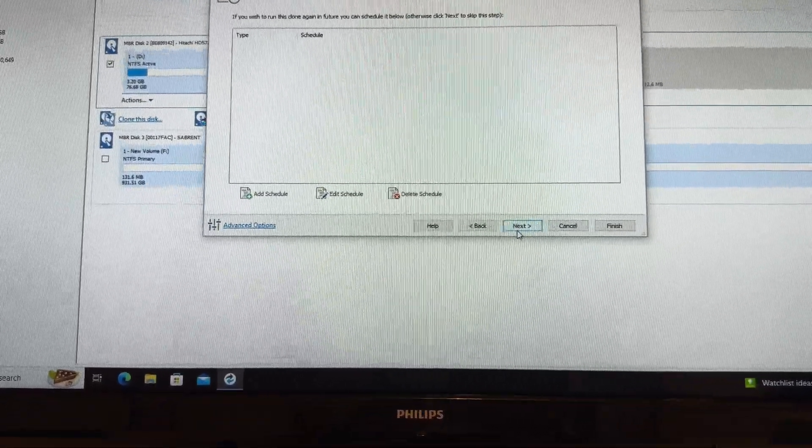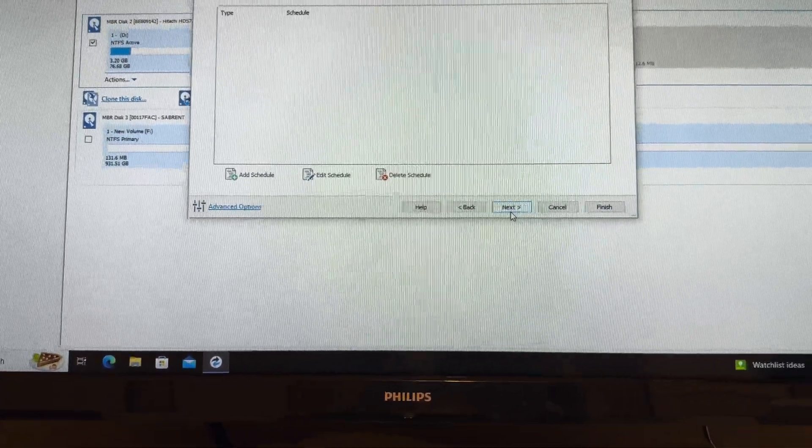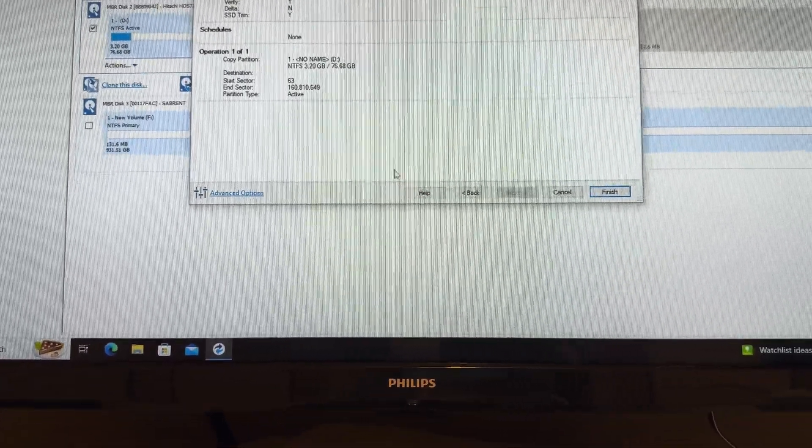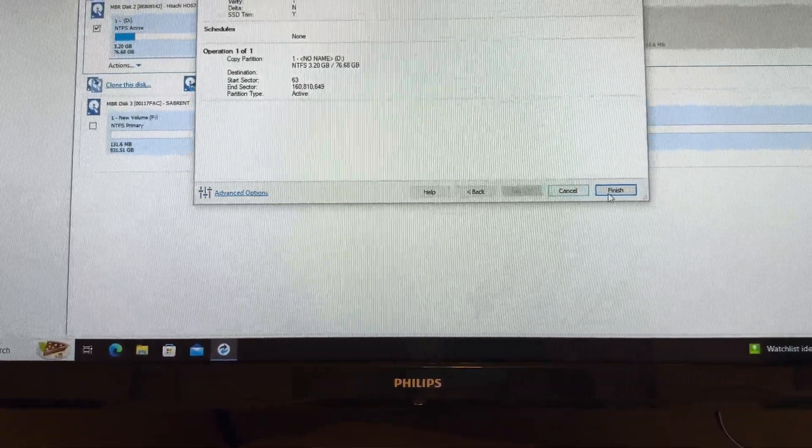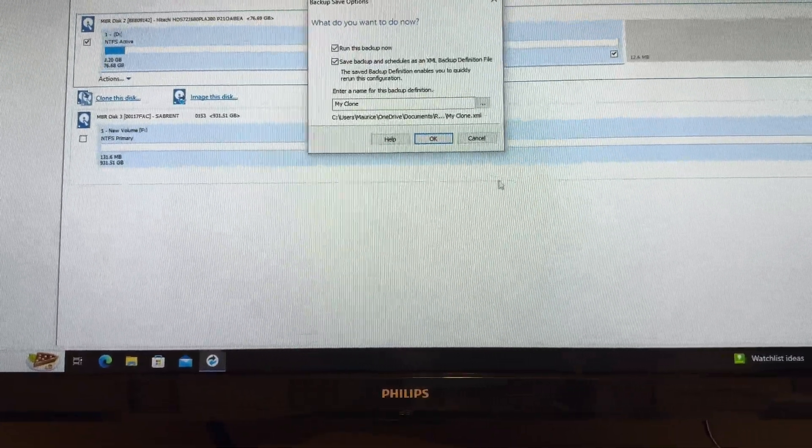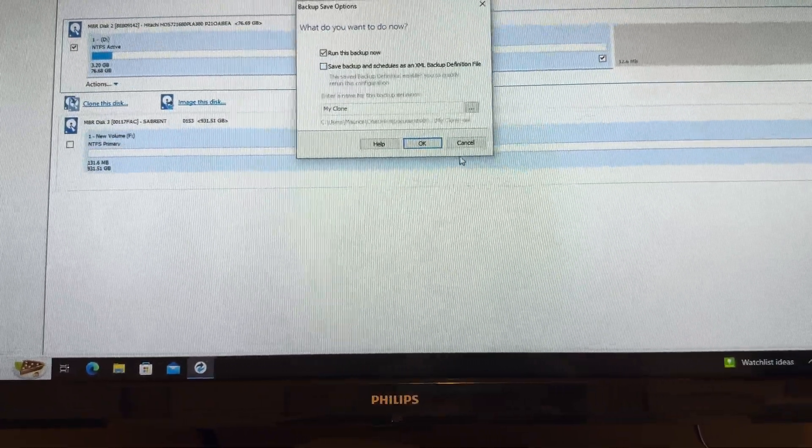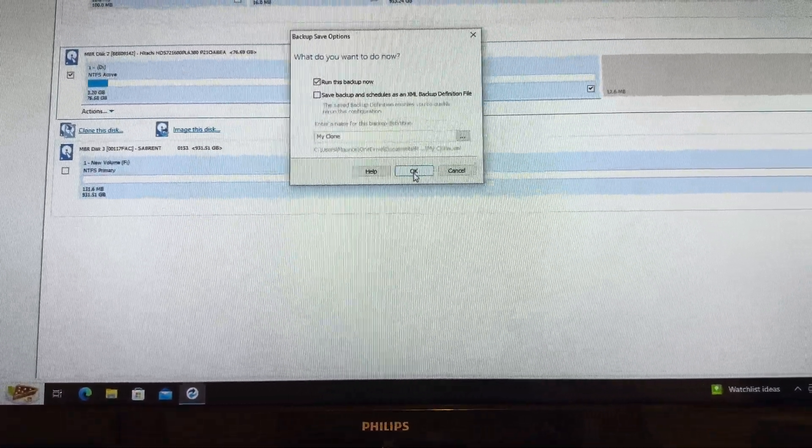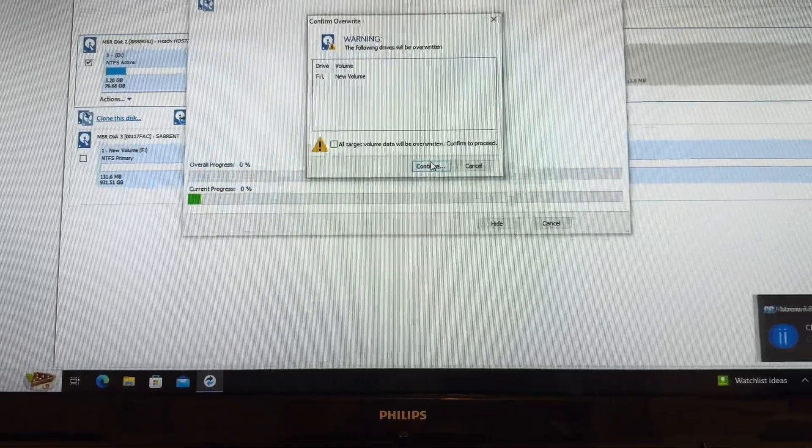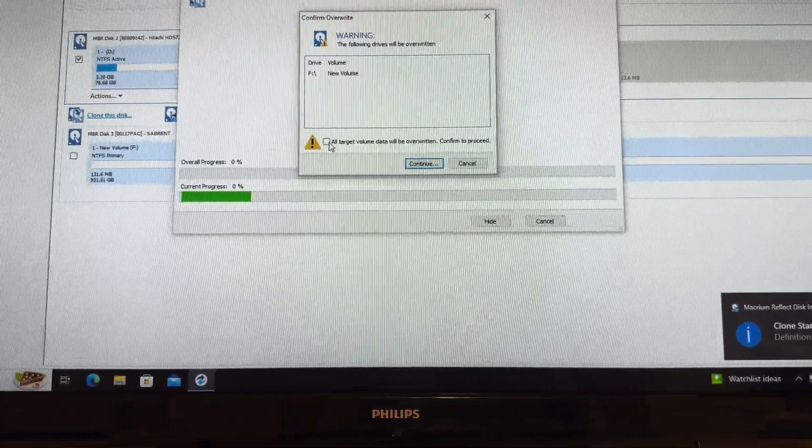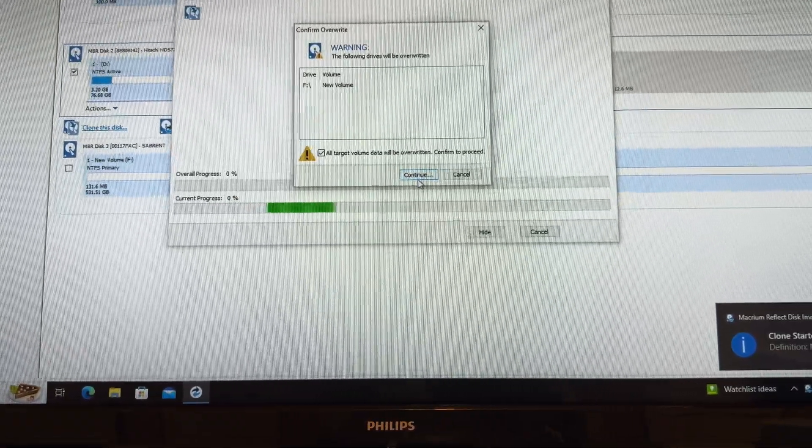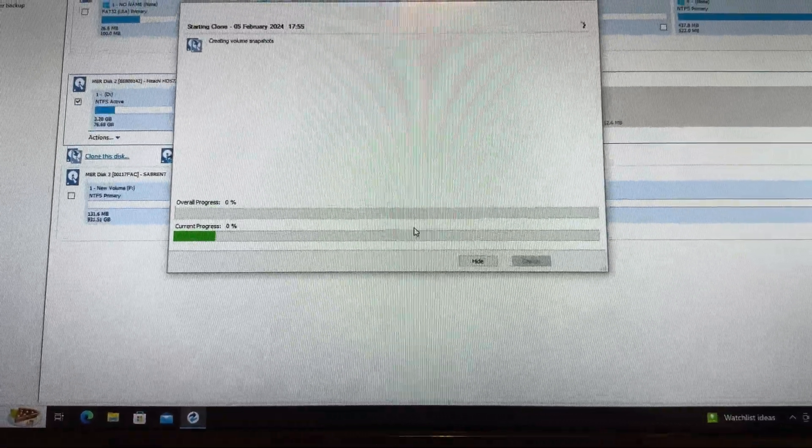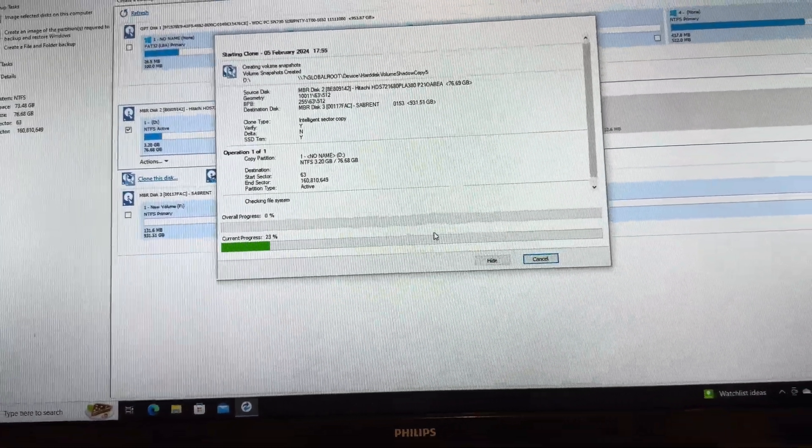It's going to say do you want to schedule, we don't want to schedule the backup. Here it's going to show right there, then we're going to finish it. It's going to say run backup now, we don't need to save this, we're just going to clone it. Our target which is the drive it's going to go to is going to be overridden because it's going to be repartitioned, and there you go, it'll clone the drive now.